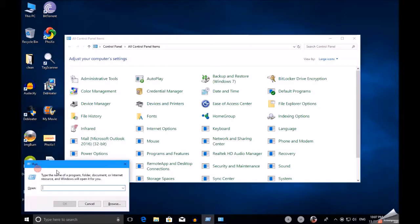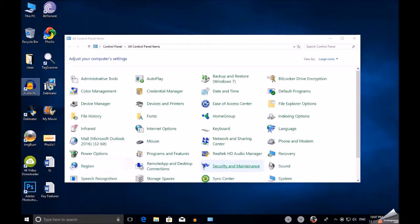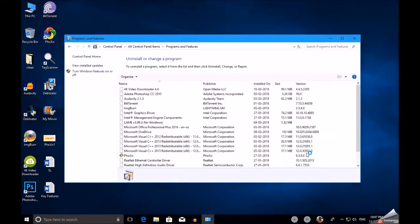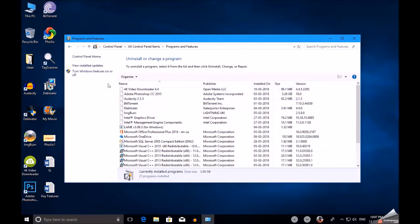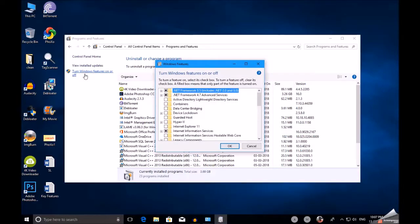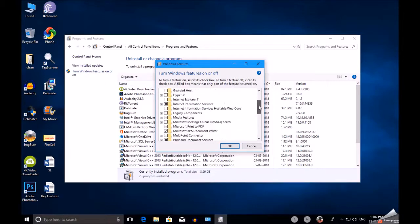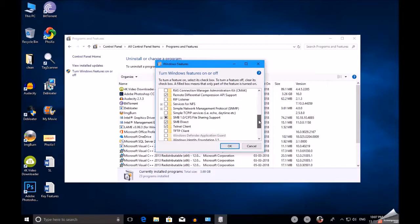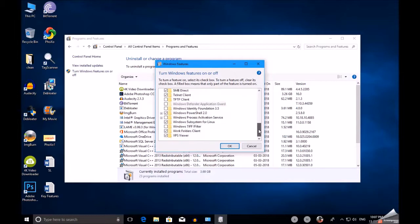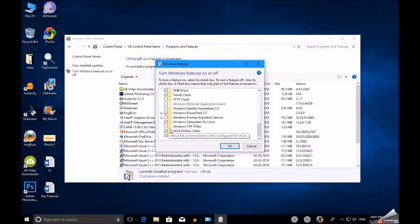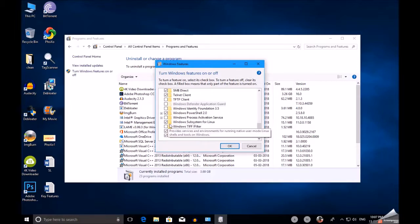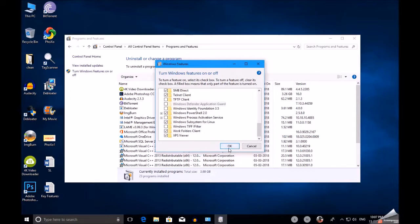In Control Panel, click on Programs and Features. Then on the left side, click Turn Windows Features On or Off. There, just scroll down and make sure Windows Subsystem for Linux has been enabled and click OK. Then go to Windows Store and search for Ubuntu.